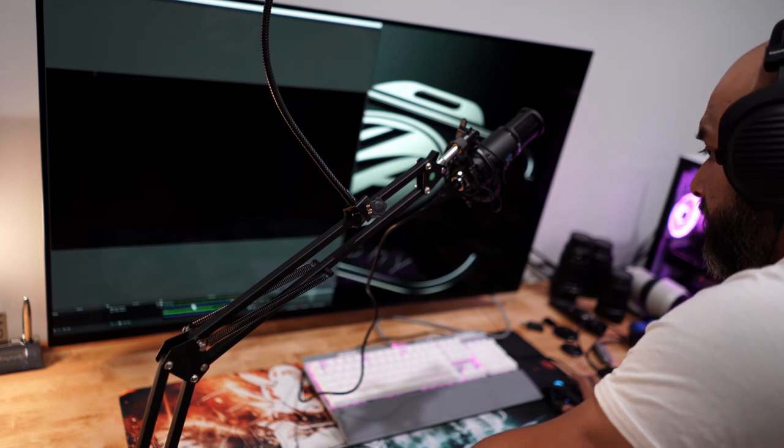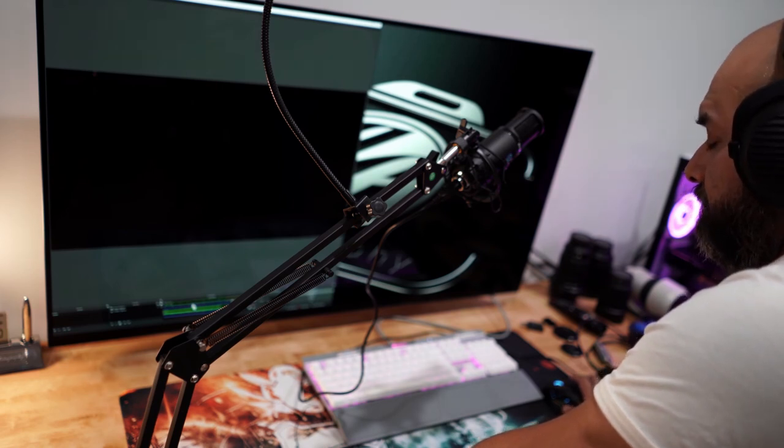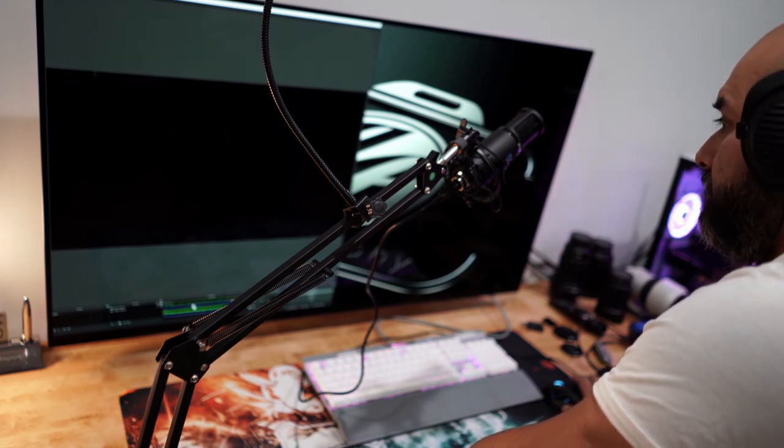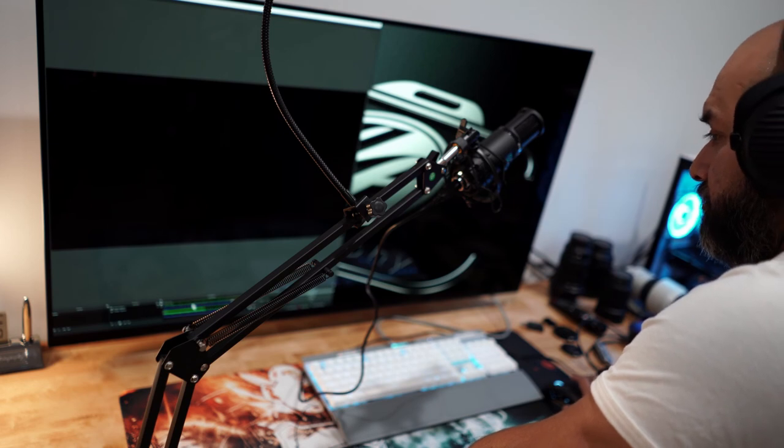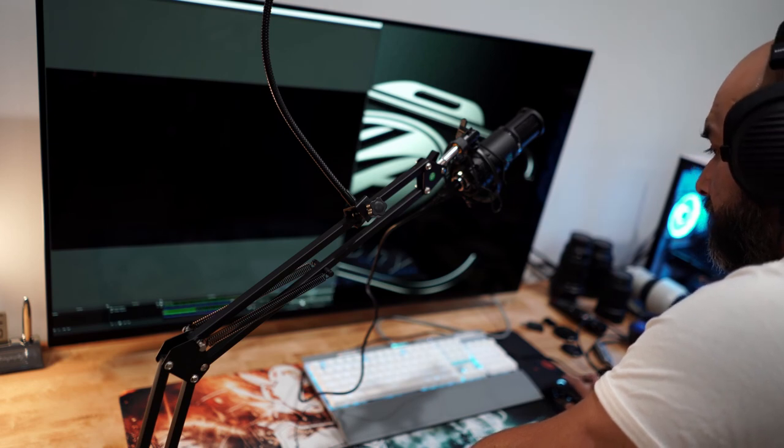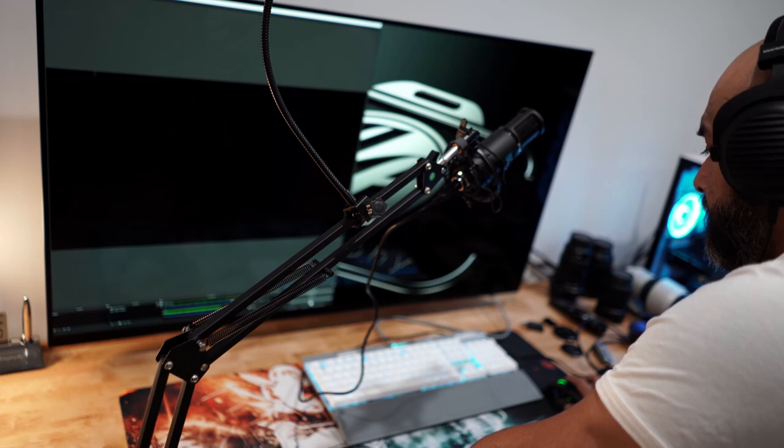So stay tuned for that. And I will share my experience with this particular microphone while I'm actually streaming. Alright, thanks guys for watching and be safe. And until the next one, I'll see you guys around. Bye.